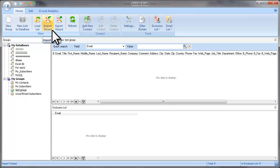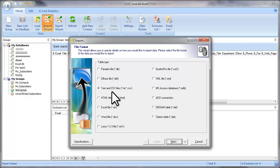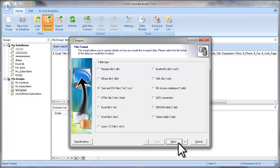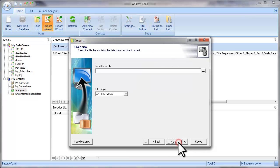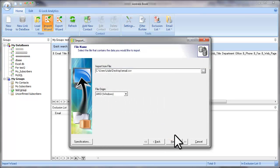Now click on the Import Wizard button. At the first step, you need to select the file type that you will import the emails from. In my case, I select Text and CSV files. Click Next. Select the file on the disk. Click Next.